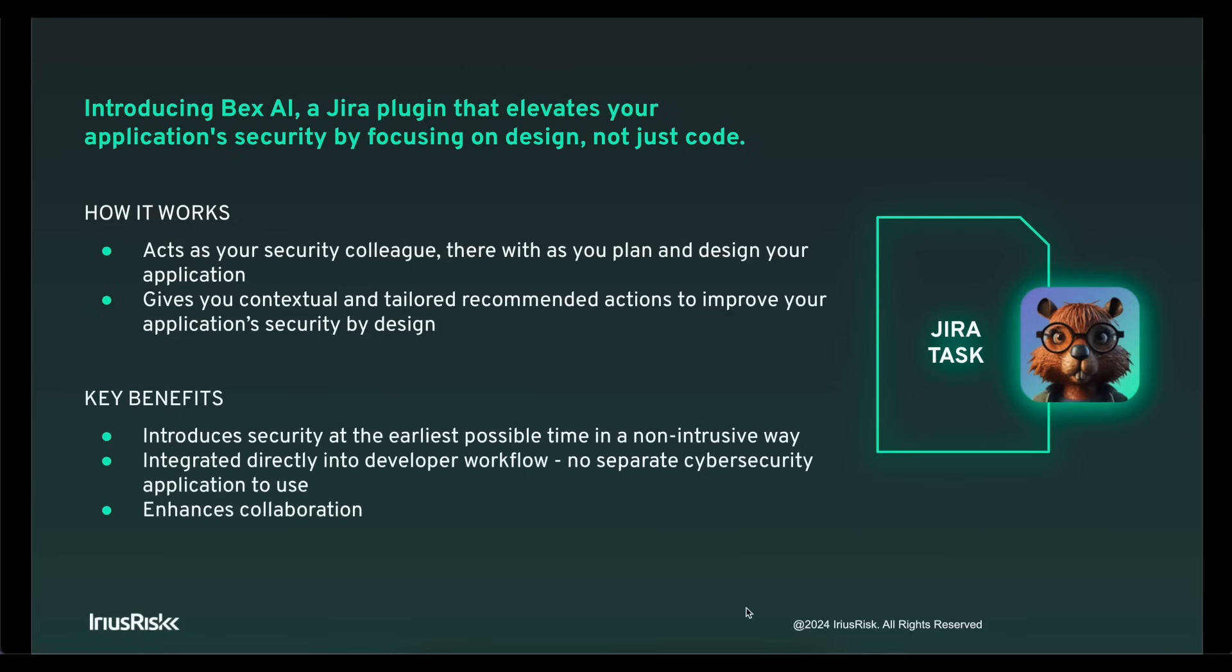As a Jira plugin, it's able to analyze your Jira tasks and create recommended actions for you to take that will improve the security of your application by design.